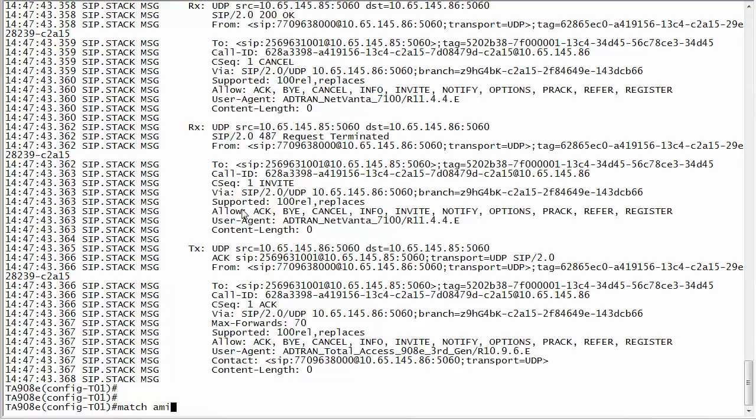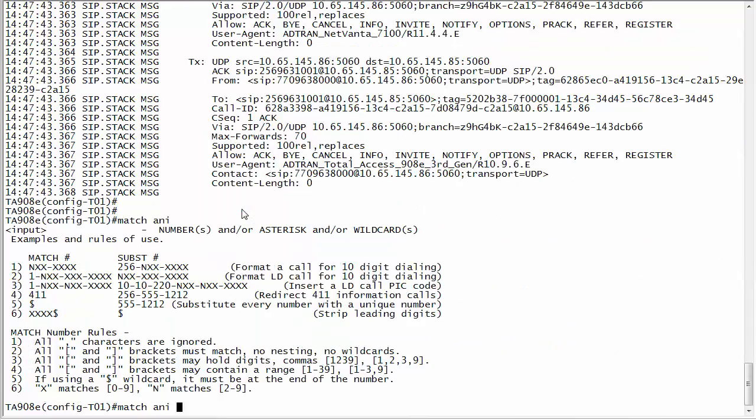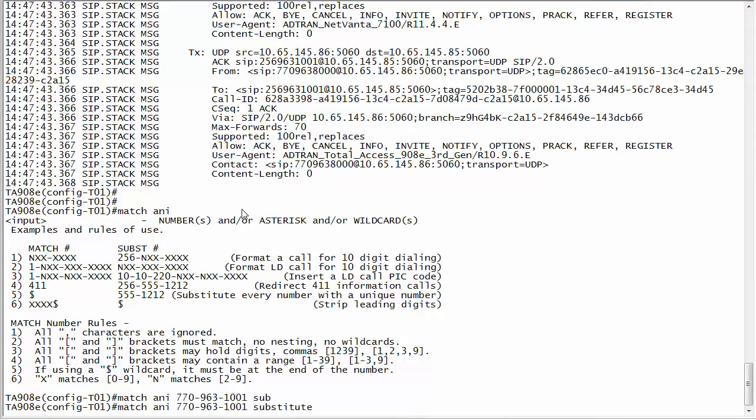So I could do a match ANI. Let's say I want a different user to have a different phone number. Instead of using a dollar sign I'm going to be more specific. I'm going to do 770-963 and we're going to have a different number which is 1001. If he places a call maybe I want him to have a different number, so I want to do 770-963-1001.